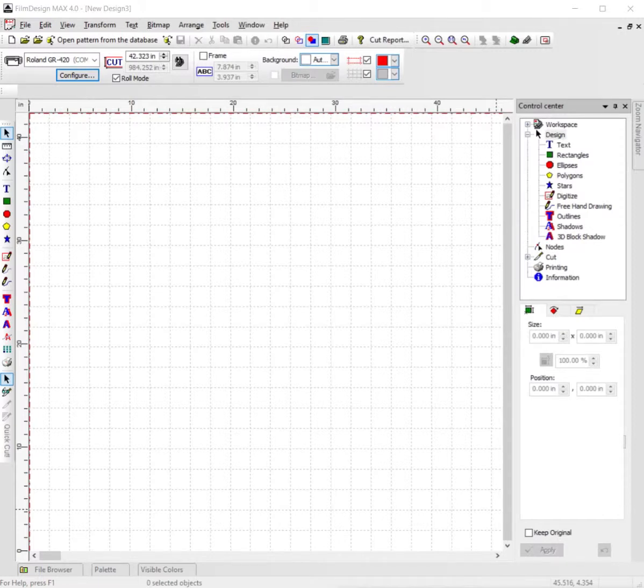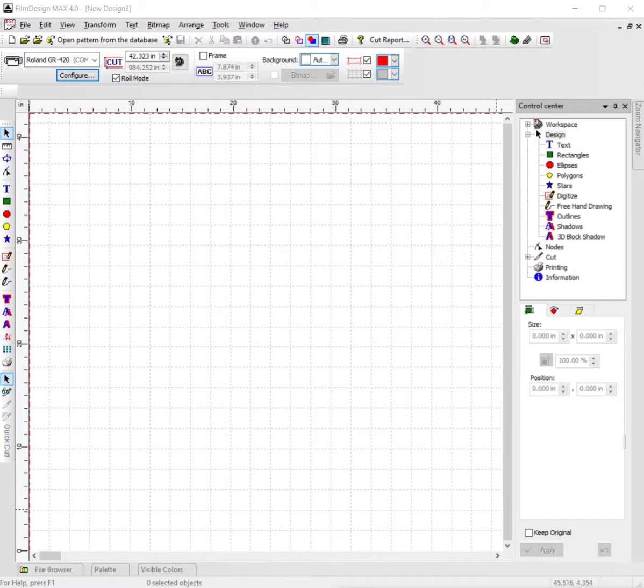Today I'm going to show you how to go online and search for an image to import into film designs and trace out. First thing you want to do is